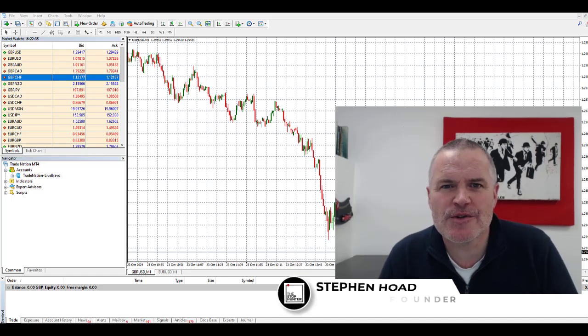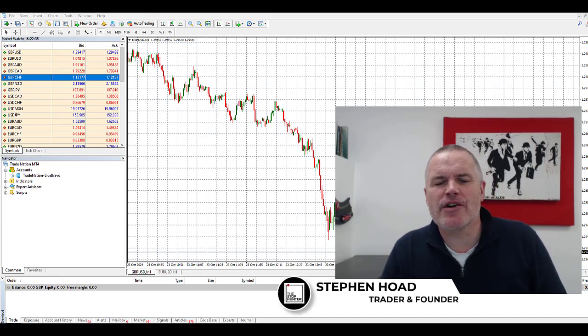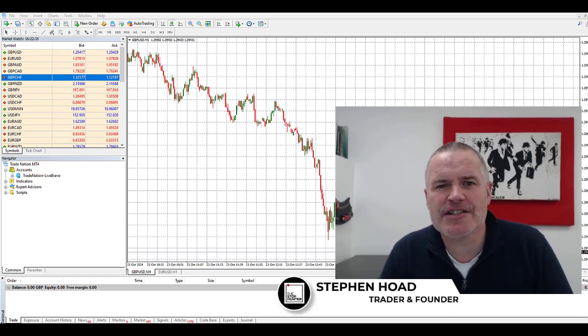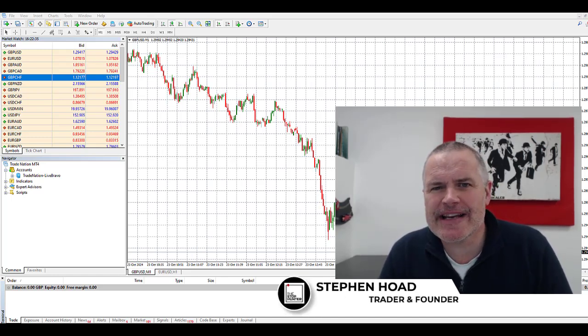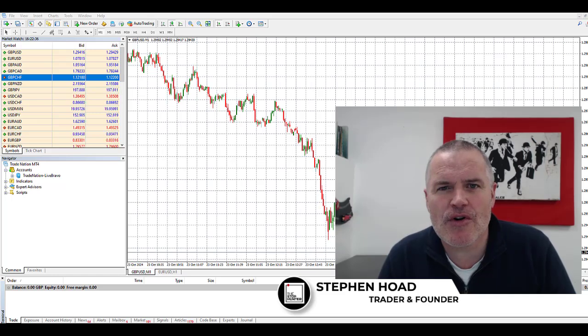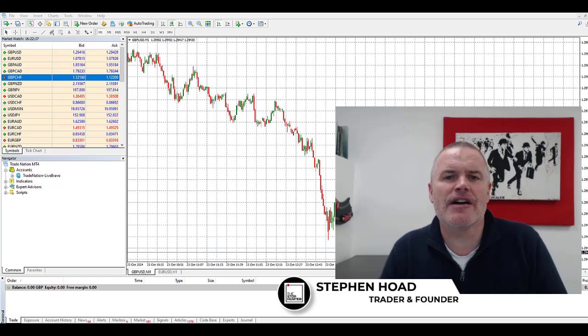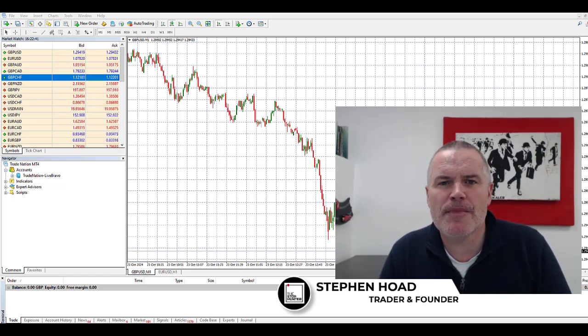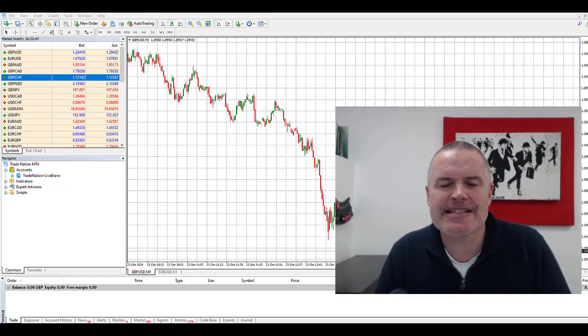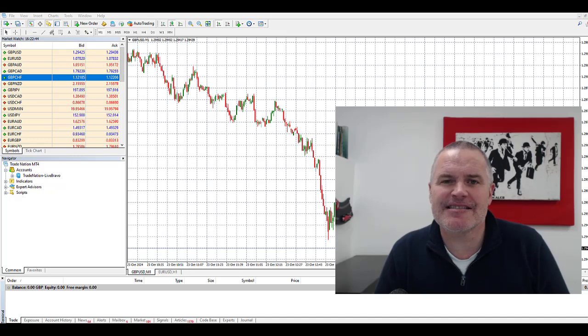Hello viewers and welcome back to the channel. I recently got asked, is there a way in MT4 or MT5 that I can view my trading statistics?